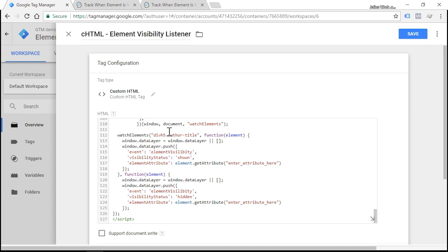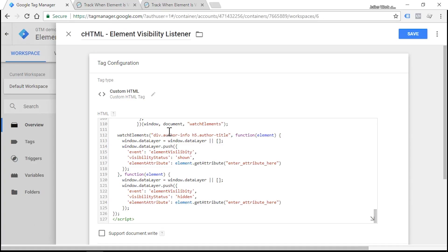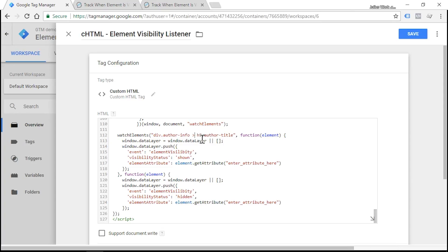So let's enter that in our CSS selector. Div, each CSS class must start with a dot, so we need to enter dot and enter author-info. Press space, and we need to tell that H5 element must be a direct child of this div, so we need to enter this symbol. So that's it. Our author event listener will be looking for H5 elements with class author-title and that H5 element must be a direct child of div with class author-info.